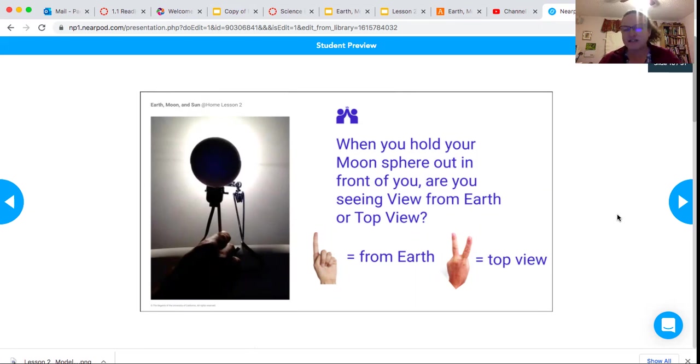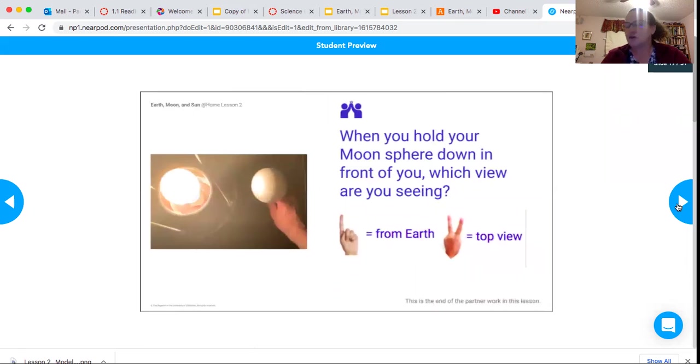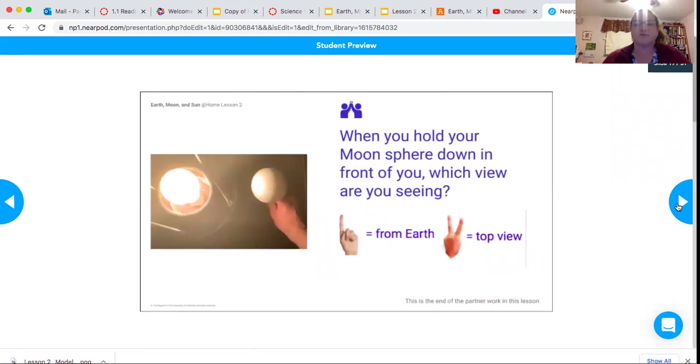You're right, it is the view from Earth.